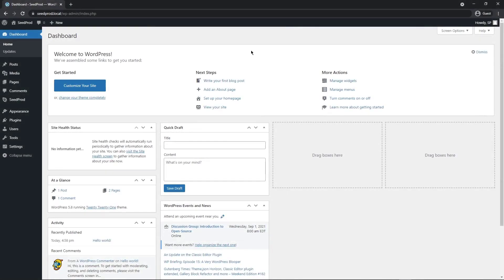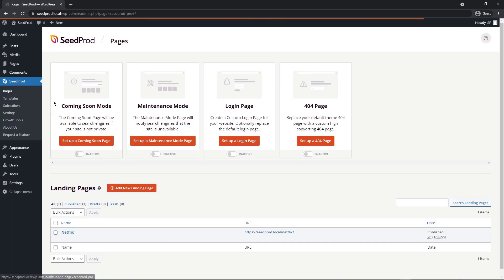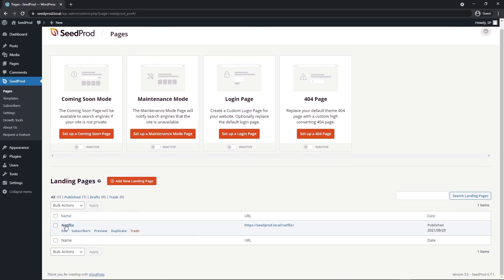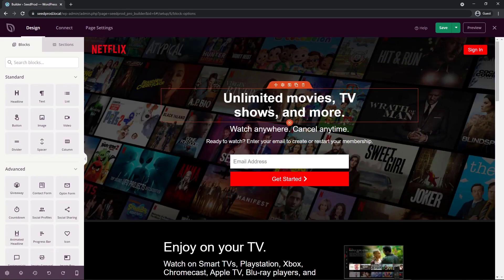So the first thing we're going to do is come over to your WordPress dashboard, and I already have SeedProd installed. If you need help with installing or setting up SeedProd, we have videos on the YouTube channel and the documentation on seedprod.com. On the left-hand side, after the installation, we have SeedProd on the menu, and I'm going to go under Pages. Now, I already have a page created here at the bottom called Netflix, and this was for a previous video if you're curious on how to build a Netflix landing page from scratch.